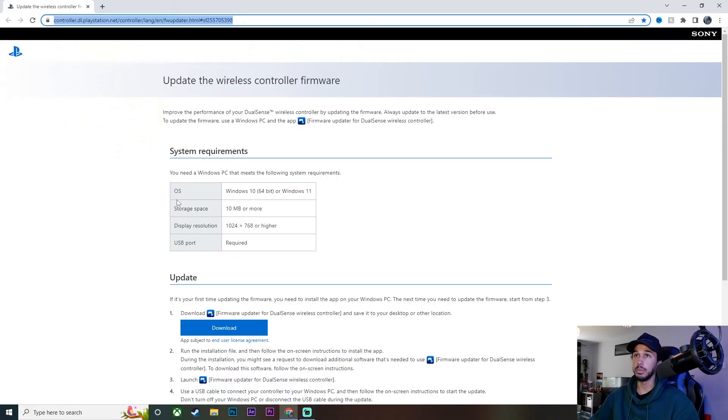Today I'm going to be showing you guys how to update your PS5 controller on your PC, meaning there is no actual PS5 console required for this update. So let's go ahead and jump into the computer and I'll show you guys how it is done.